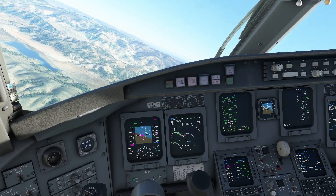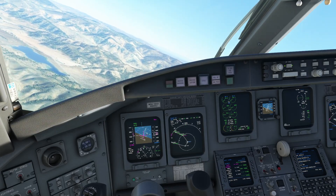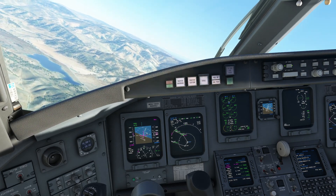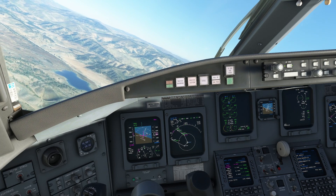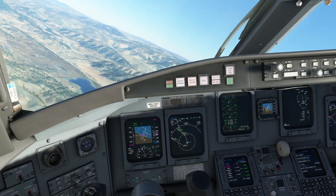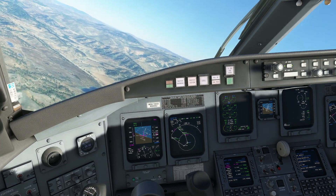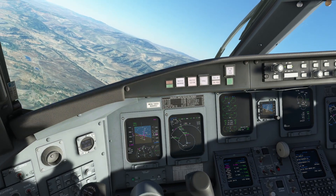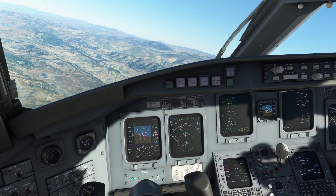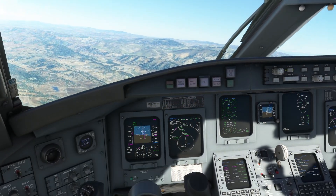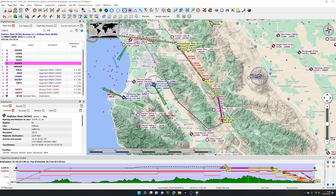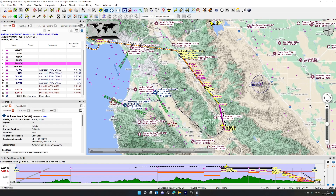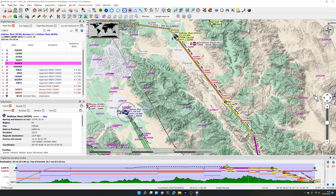Today we are flying the CRJ in Microsoft Flight Simulator, following a GPS RNAV approach into Hollister Municipal Airfield on the west coast of the USA. We're flying at 5,500 feet and we've got the route programmed in. If we look at Little Nav Map, you can see we're flying around a route around the airfield, just to show the RNAV approach.